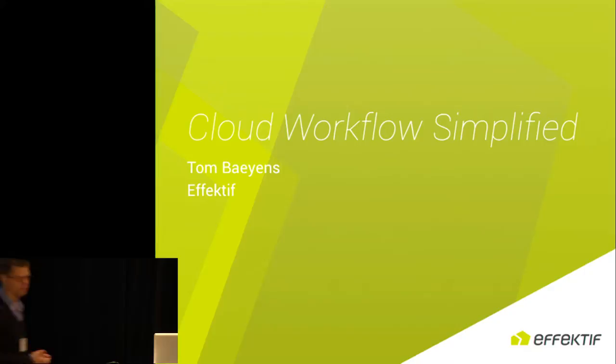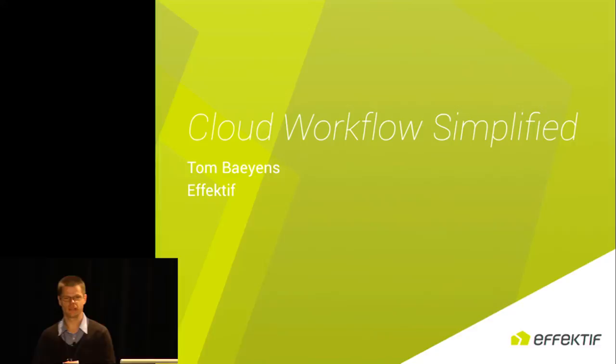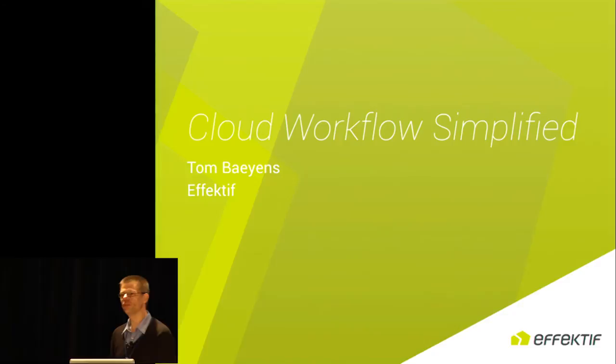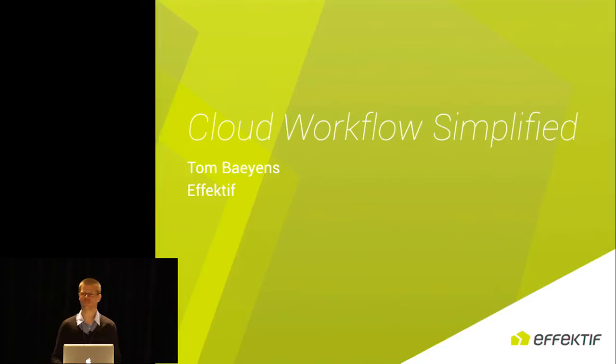Good morning, everyone. Cloud Workflow Simplified. As I was doing open source projects about two years ago, I really got excited about the cloud, and today I'd like to share that enthusiasm with all of you.